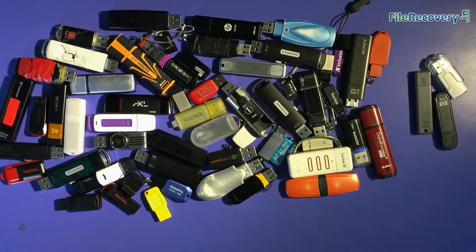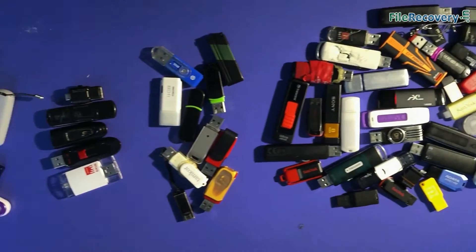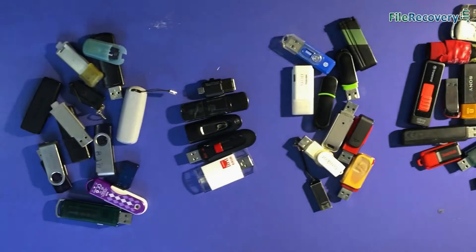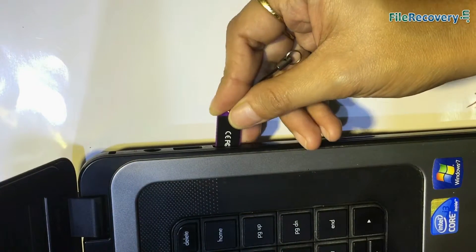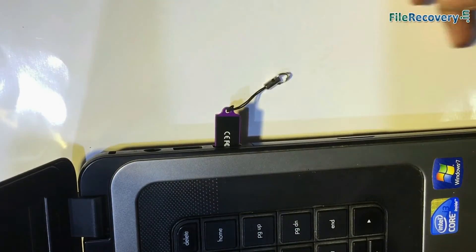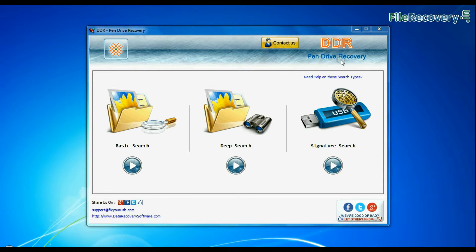Software is tested on all commonly used USB drives. Connect your verbatim USB to your system. Run DDR pen drive data recovery software.